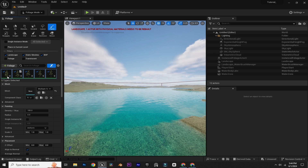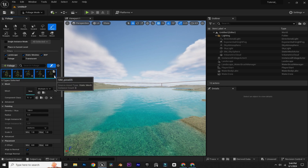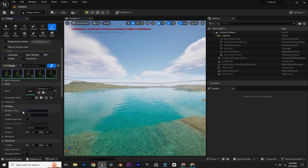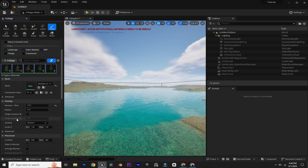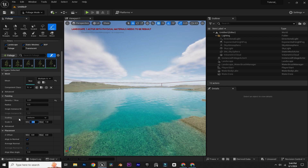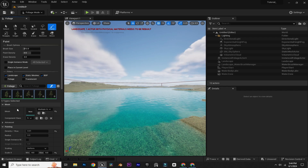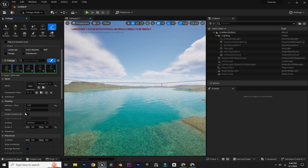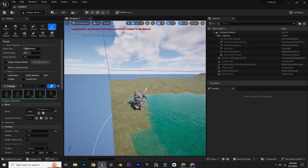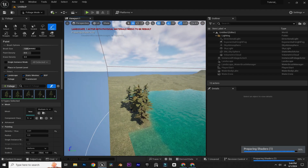First select all of these trees and decrease the density to 0.01. In the scale, increase it to something like 4 to 5. I'm just going to increase the brush size from here and start painting those trees onto our landscape.